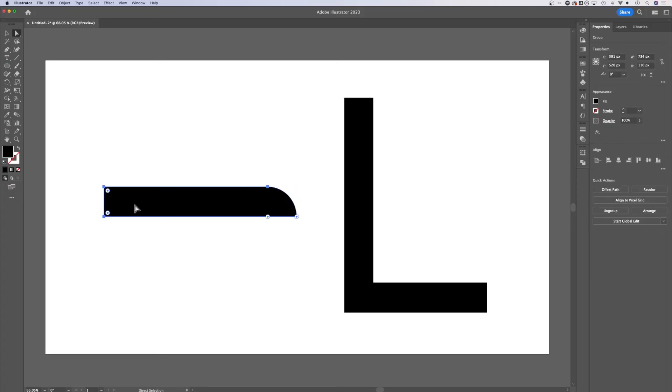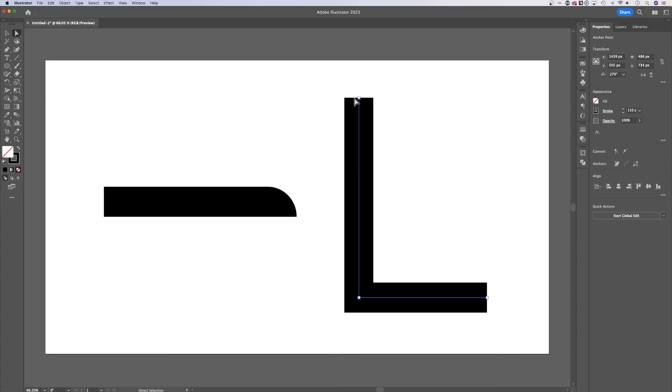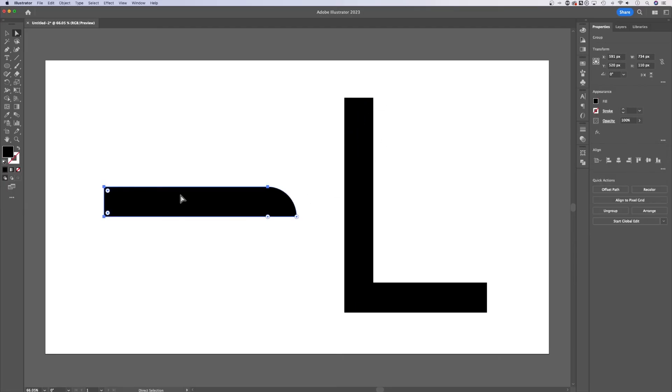Now this is not a stroke path. If we click on this, we can't round the corners because this is a stroke. But when you have a shape, you can round the caps, the corners, just like that with the corner widget tool and using the direct selection tool.